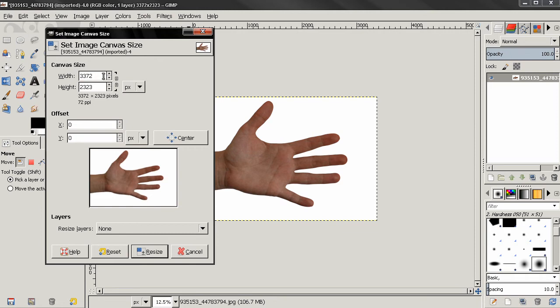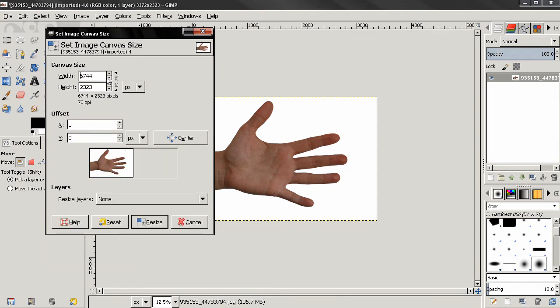For example if I wanted to multiply the width by two I can enter star to, hit enter to apply this and you see what this did to our canvas width here.